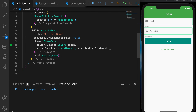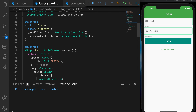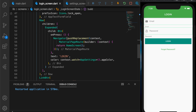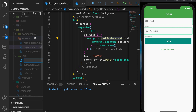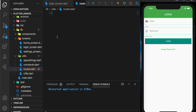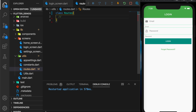So in the previous video we had three screens: the login screen, home screen and the settings screen. When the user logs in, we were actually replacing the login screen with the home screen. So I'm going to change the navigation using routes. For that I'm going to create a new file, name it routes.dart and create a class. I'm going to write a static function that's going to return a list of route IDs.